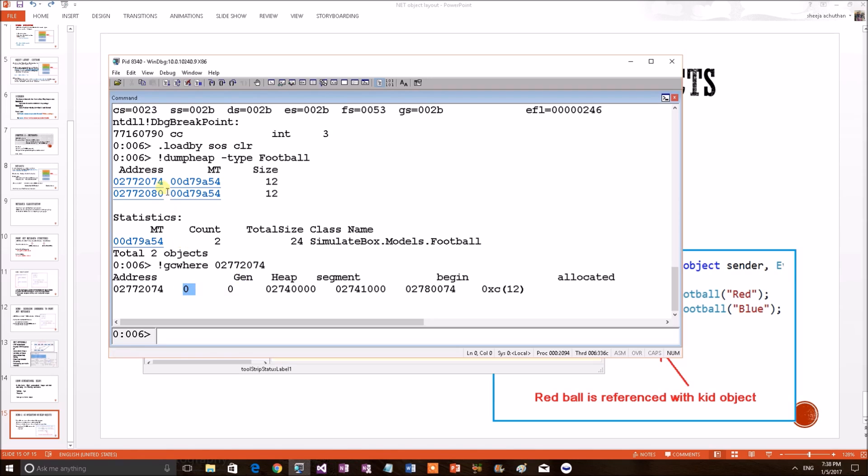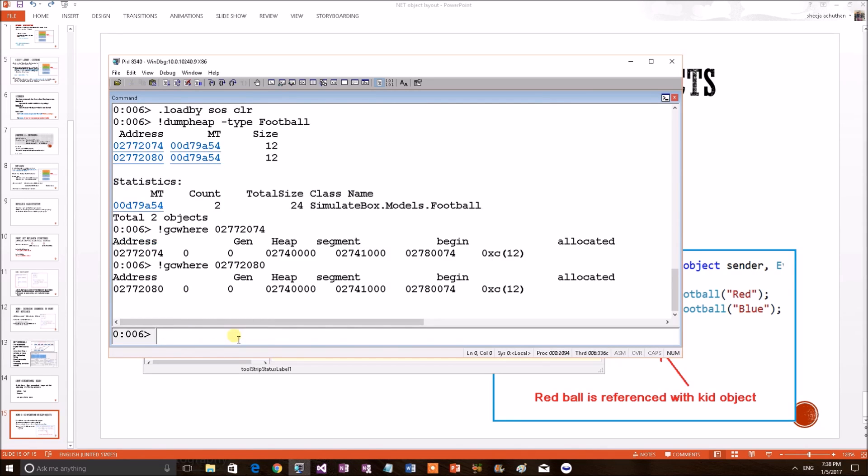We can take the next one. Copy this address. Next, second one. gcwhere command. Replace the second one. Even this object is in generation 0. So, both objects are in generation 0. Fine.